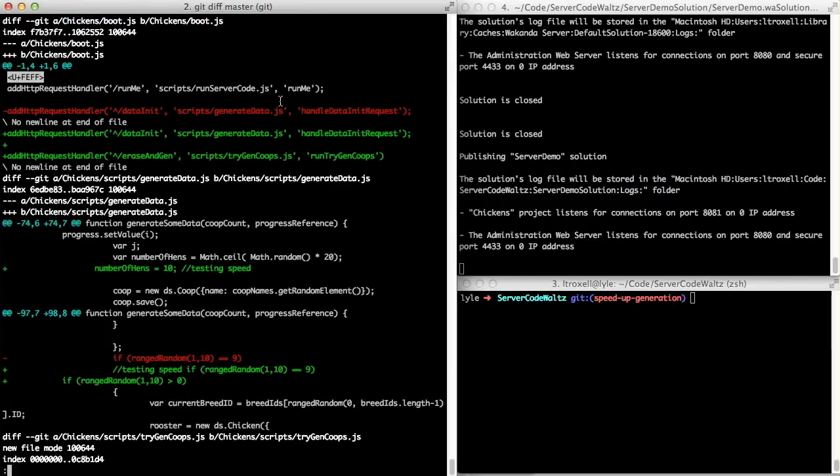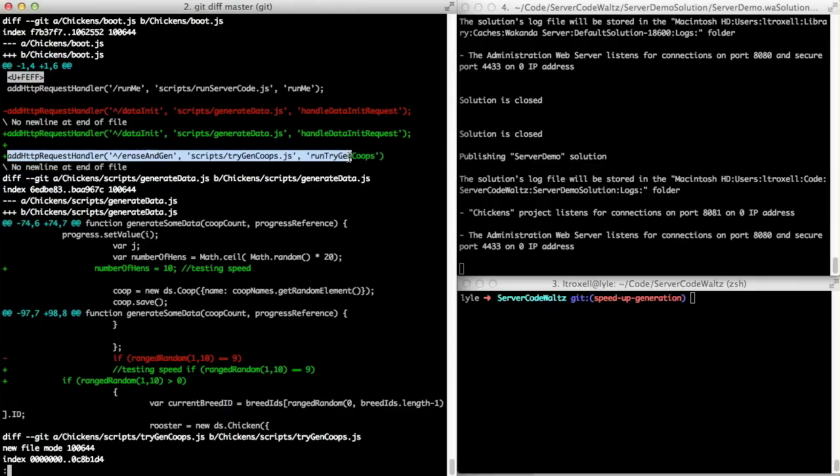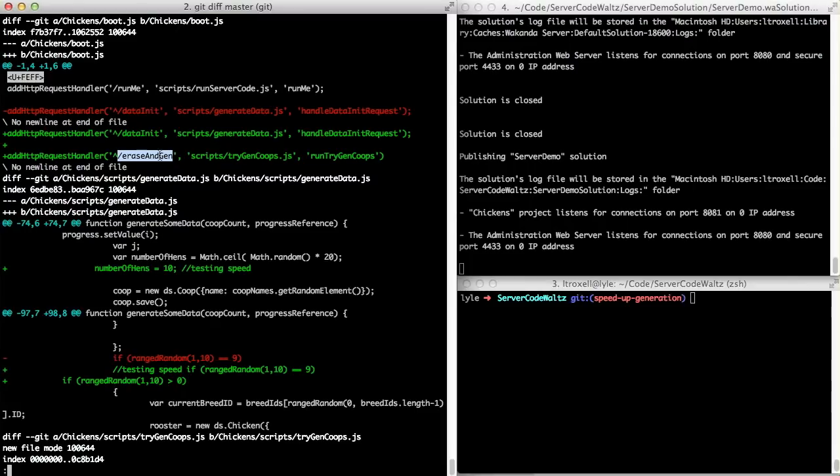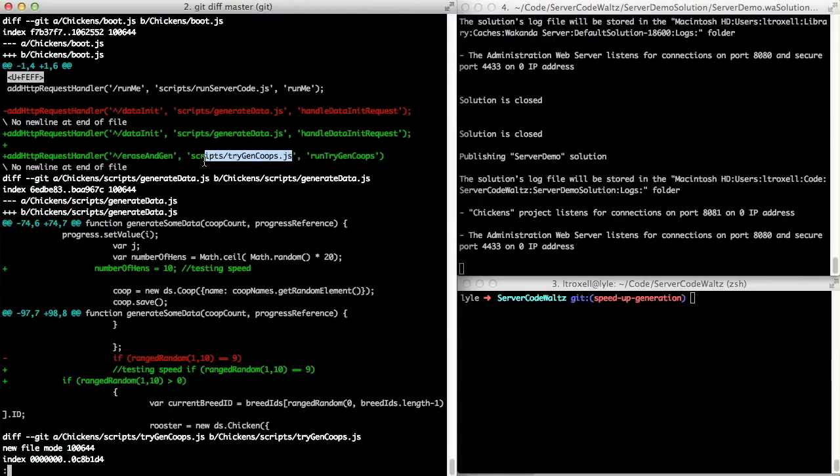And this branch, I generated just a race and gen. This is like kind of my testing suite right here. And the addHP request handler basically creates an event handler for this URL path. So when you hit erase and gen in the project, you'll actually run this method inside this file. I'll get to that in a minute.